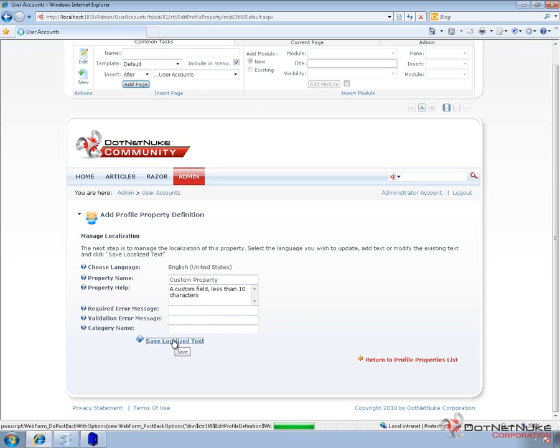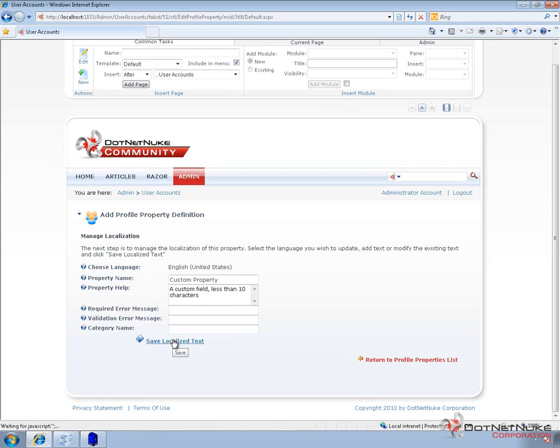And then we can define the required error message or validation message, and then the category name localization as well. Now if we go ahead and save the localized text, that's going to save a localized version of our property name. What that would allow us to do is to create different language associations for this property. So we could have a Spanish version and an English version and a French version if we had multiple languages on our portal.